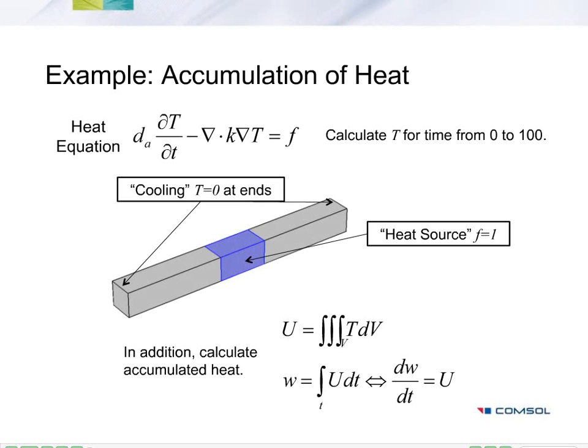In this example, we'll see how to augment or add a global equation to a PDE. We'll use accumulation of heat to demonstrate this.